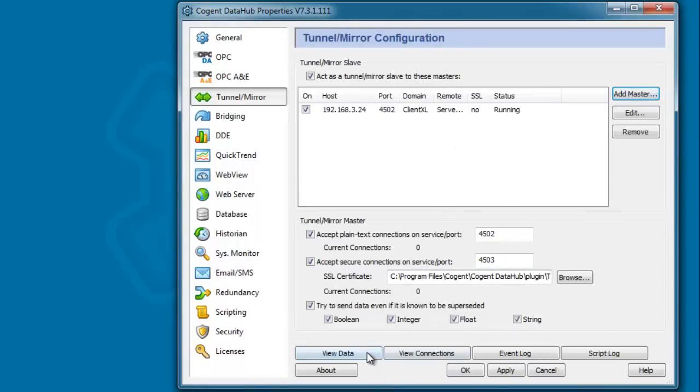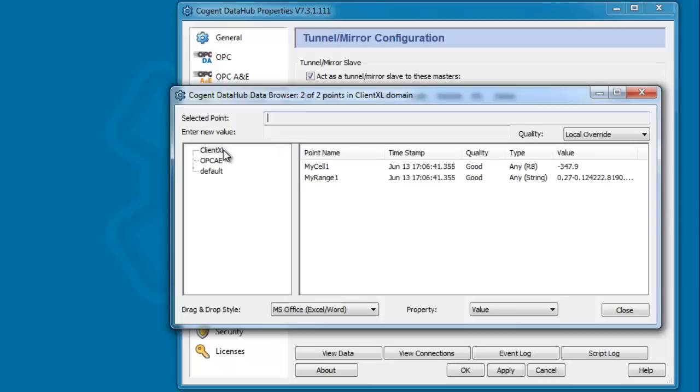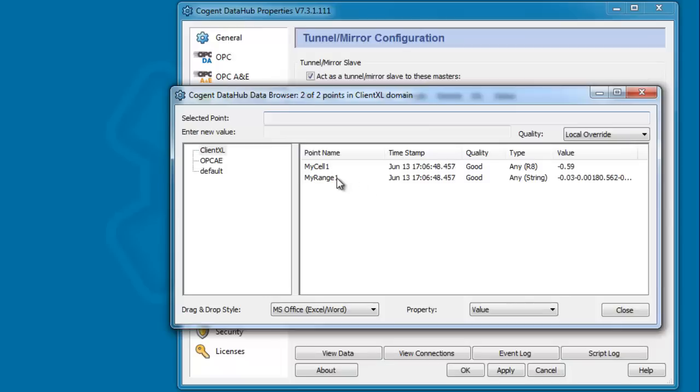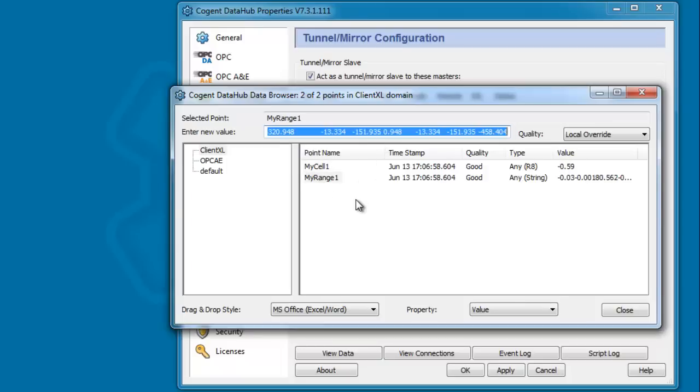And if I click on view data here, you can see that we now have a client-excel data domain over here in Windows 7. And you'll notice that it's connected to the data hub on the server, and it's reading the two points, both the single cell reference and the range reference over here on the client side. So, that's how easy it is.